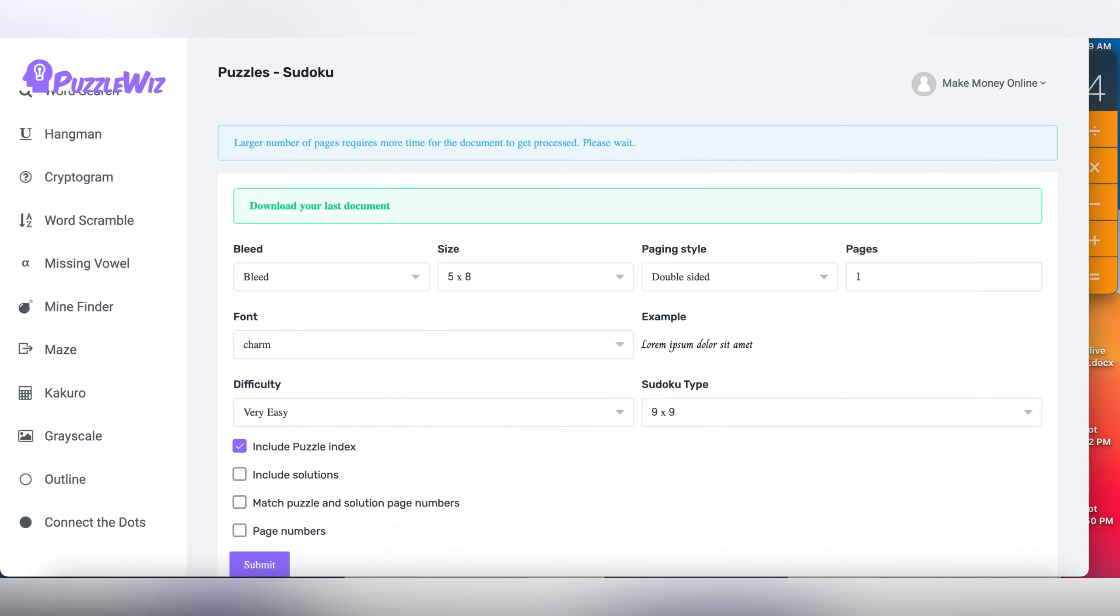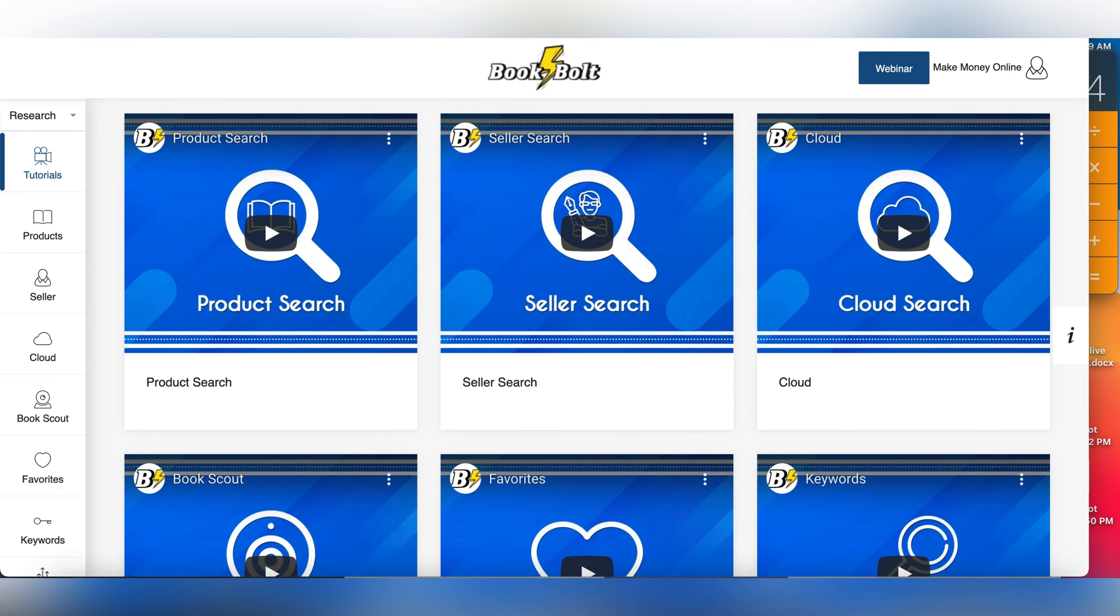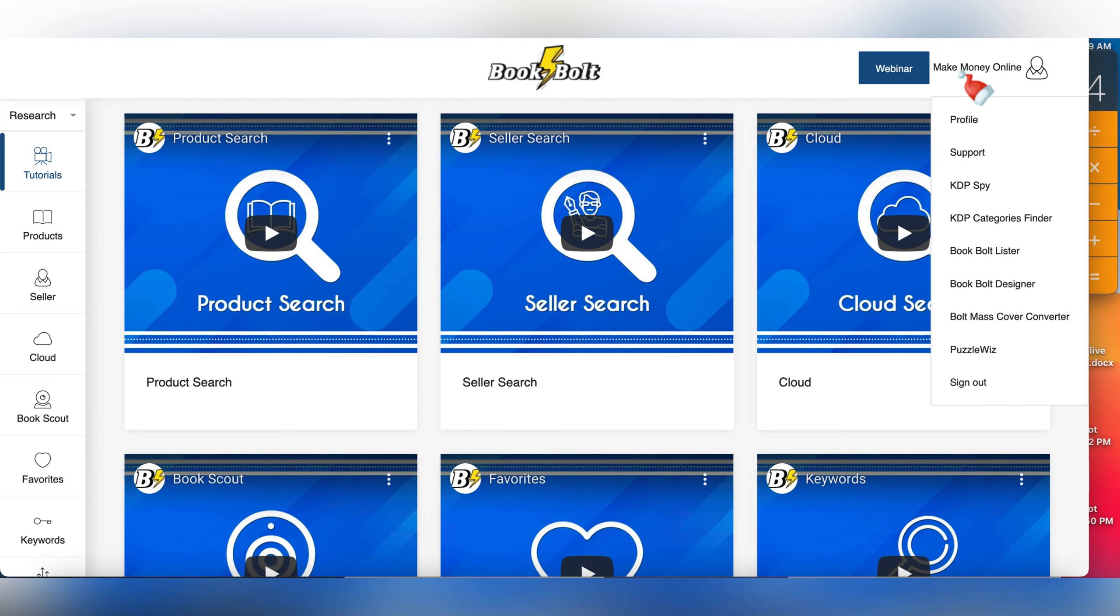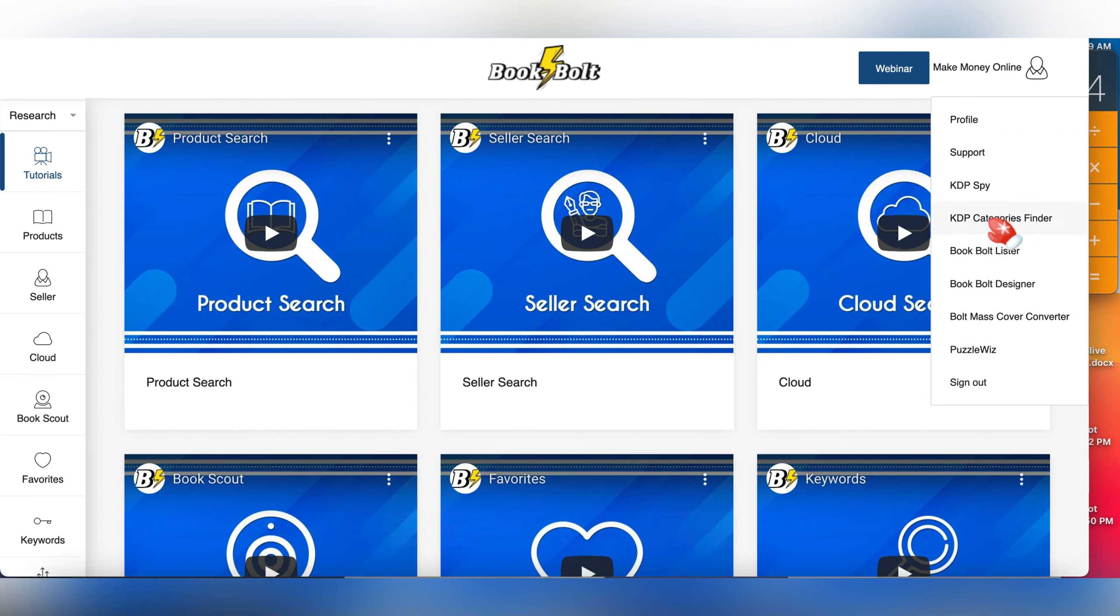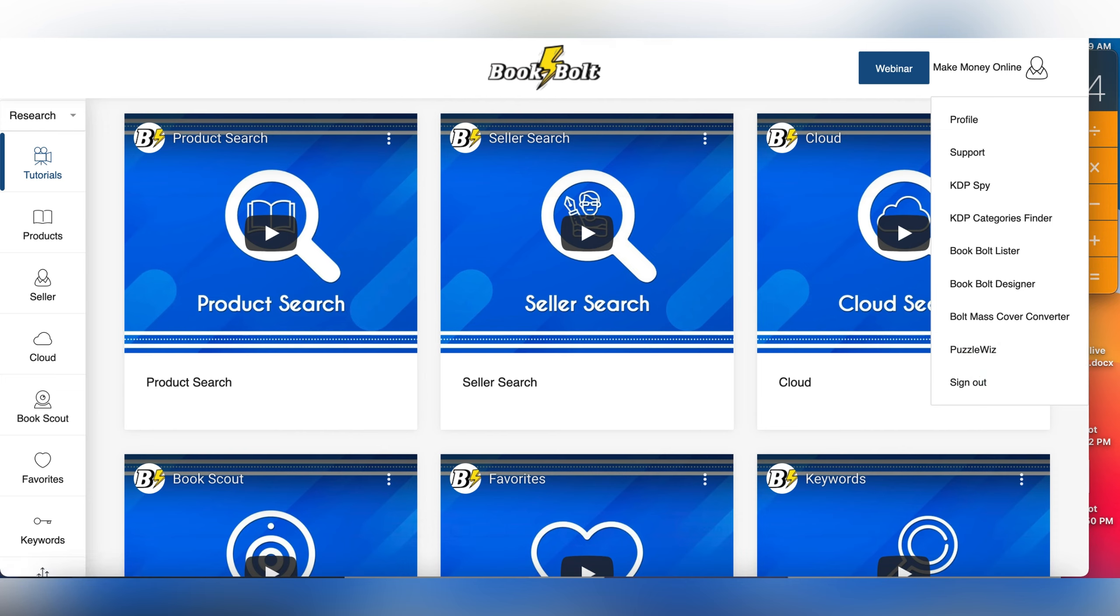I always talk about Puzzle Wiz, where you can generate hundreds of puzzles with just a click of a button. Puzzle Wiz is owned by Book Bolt. Book Bolt is the general umbrella company that has Book Bolt and Puzzle Wiz. If you have the Book Bolt account, you can come right here to your name, click it, scroll down to Puzzle Wiz and access it. There's a link in the description below where you can get a 20% discount using the code 'make money online' in lowercase letters.